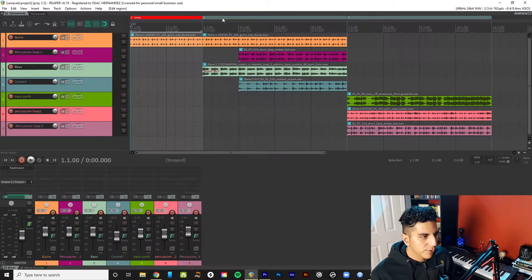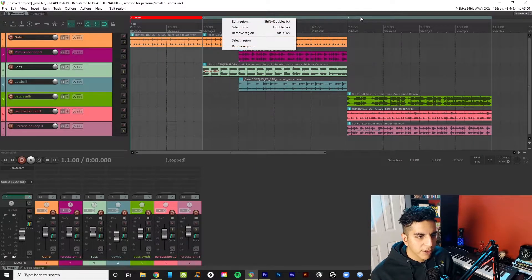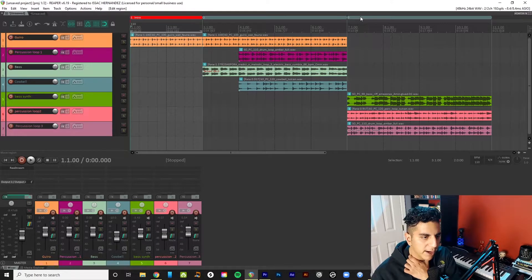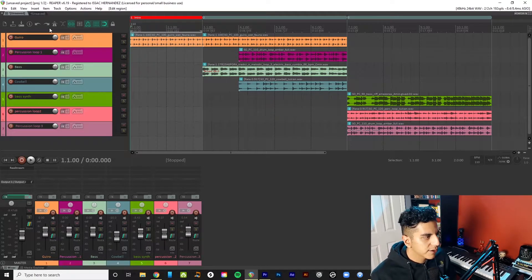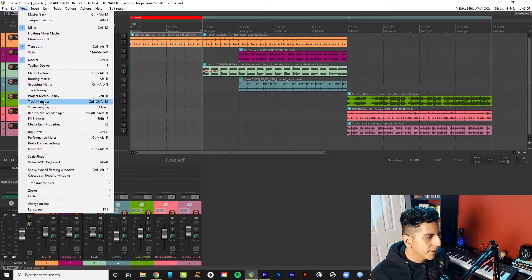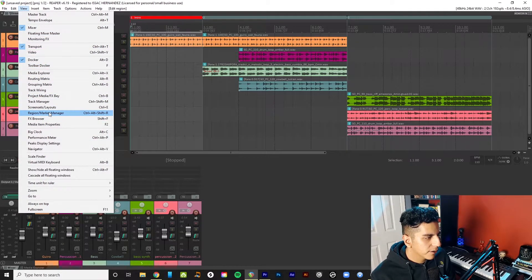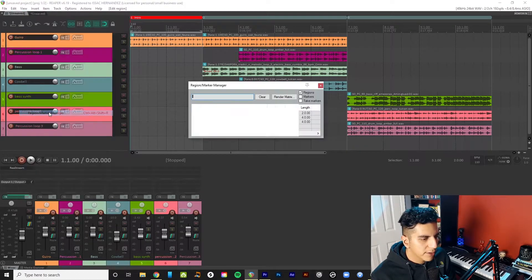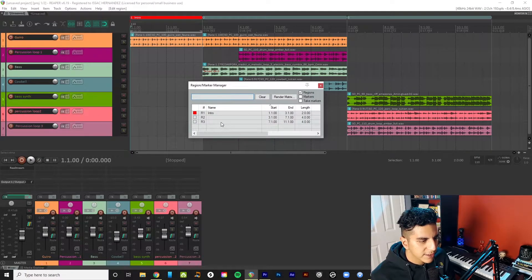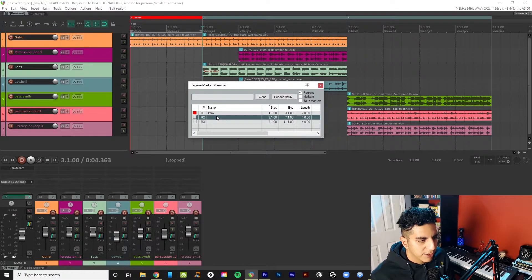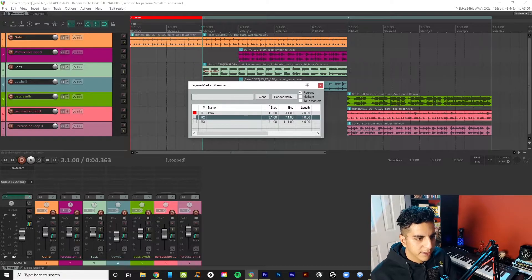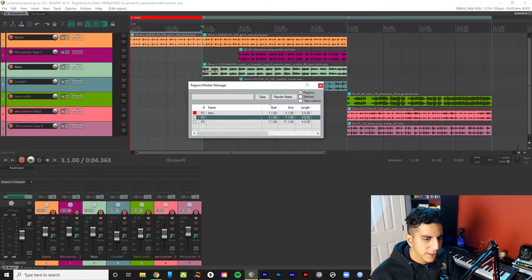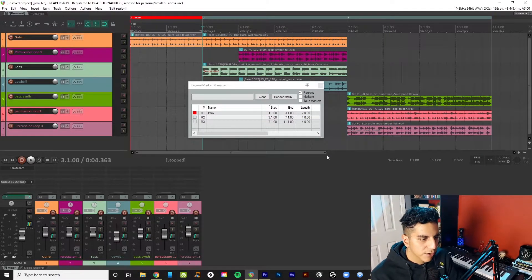So for the second one, you can do the same thing. You can go one by one. Or maybe you have all your regions sectioned out. Another thing that you can do is go to View and Region Marker, Region Marker Manager. And then you have a list here of your regions.